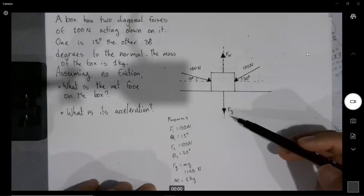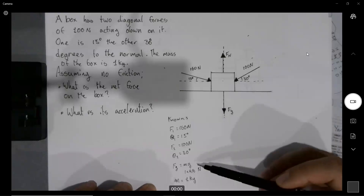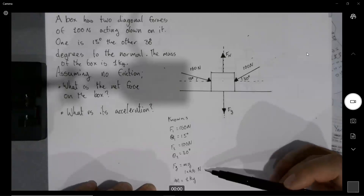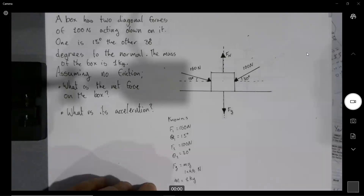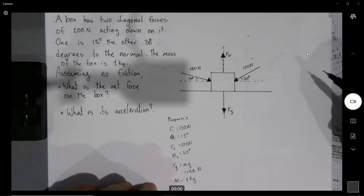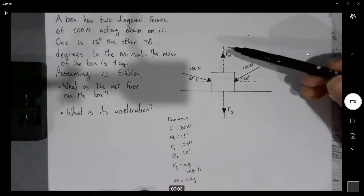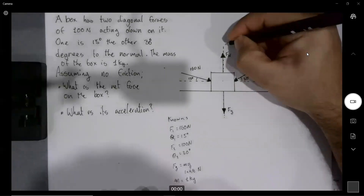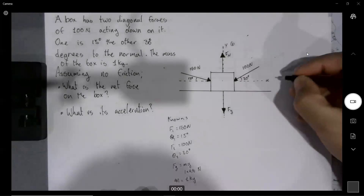We know the value of Fg because we know the mass equals one kilogram, so we find that 1 times 9.8 equals 9.8 newtons. Next we set up our axes: that's our y, that's our x. We're going to say this direction is positive, that direction is positive, this one is negative.